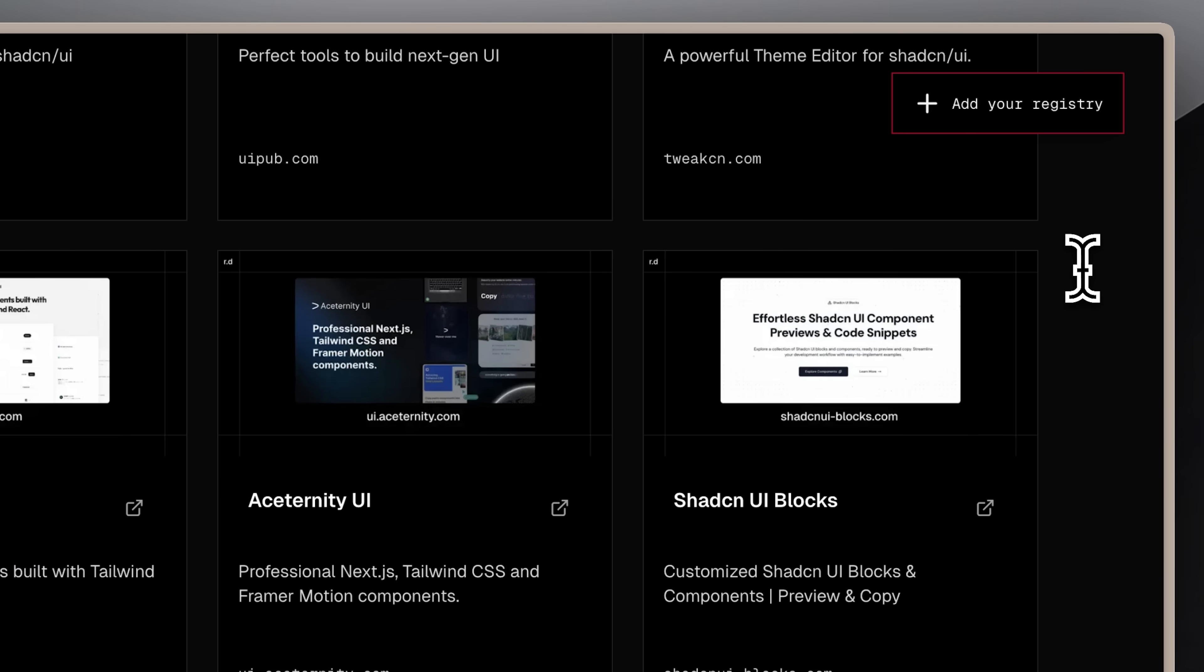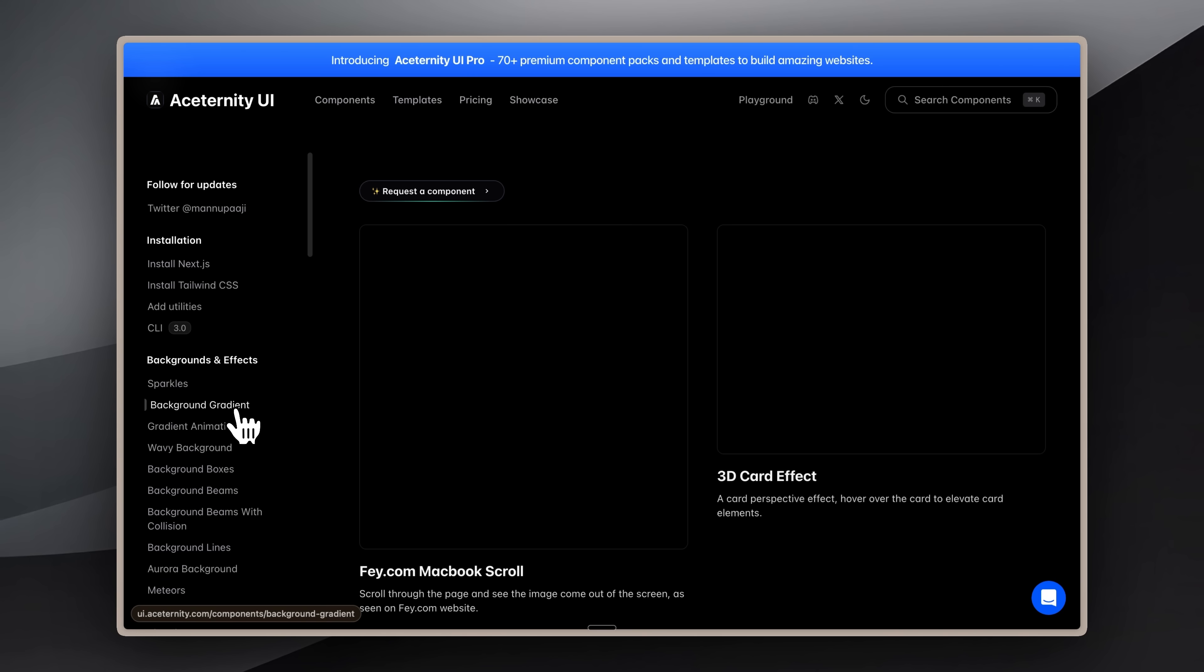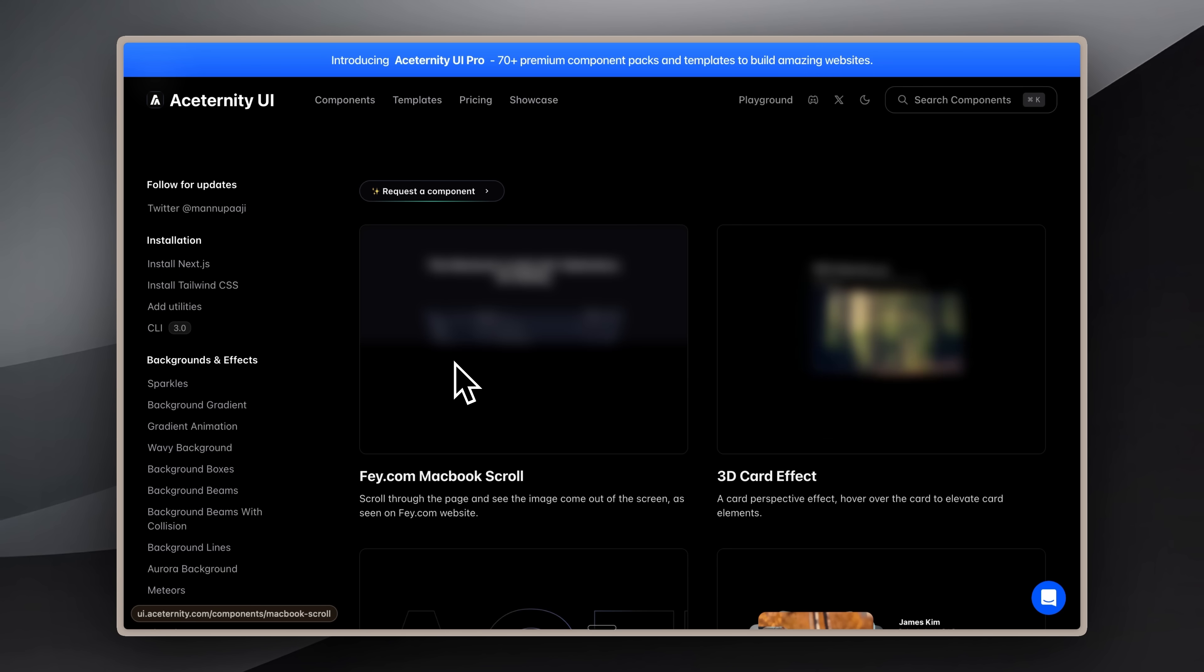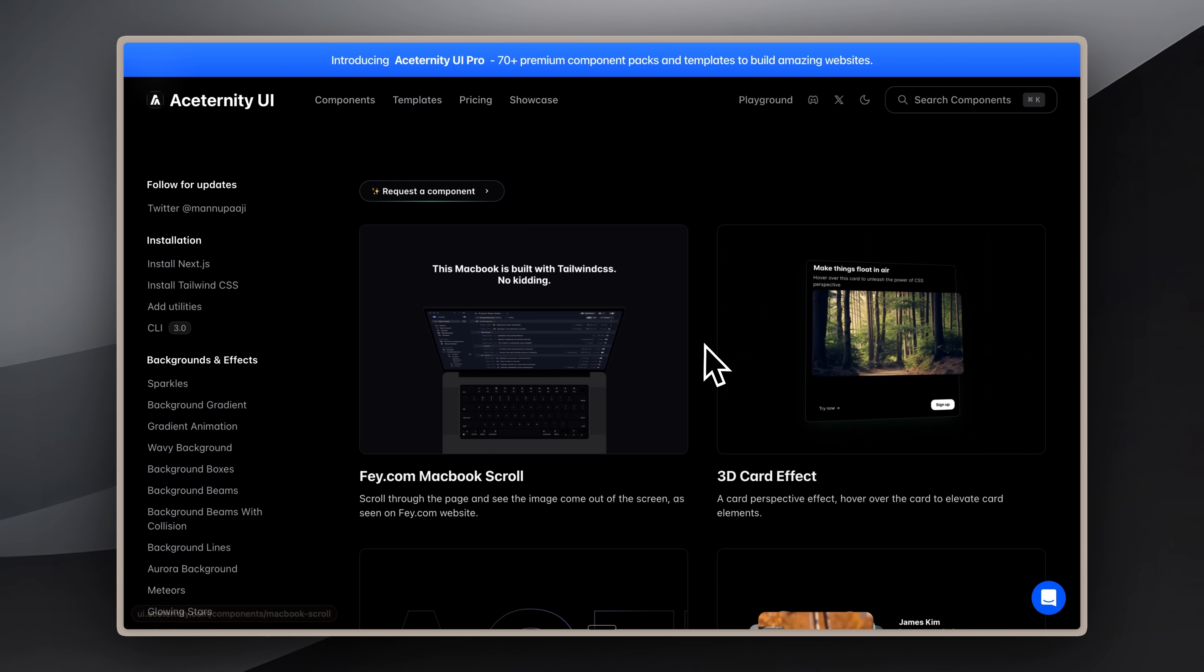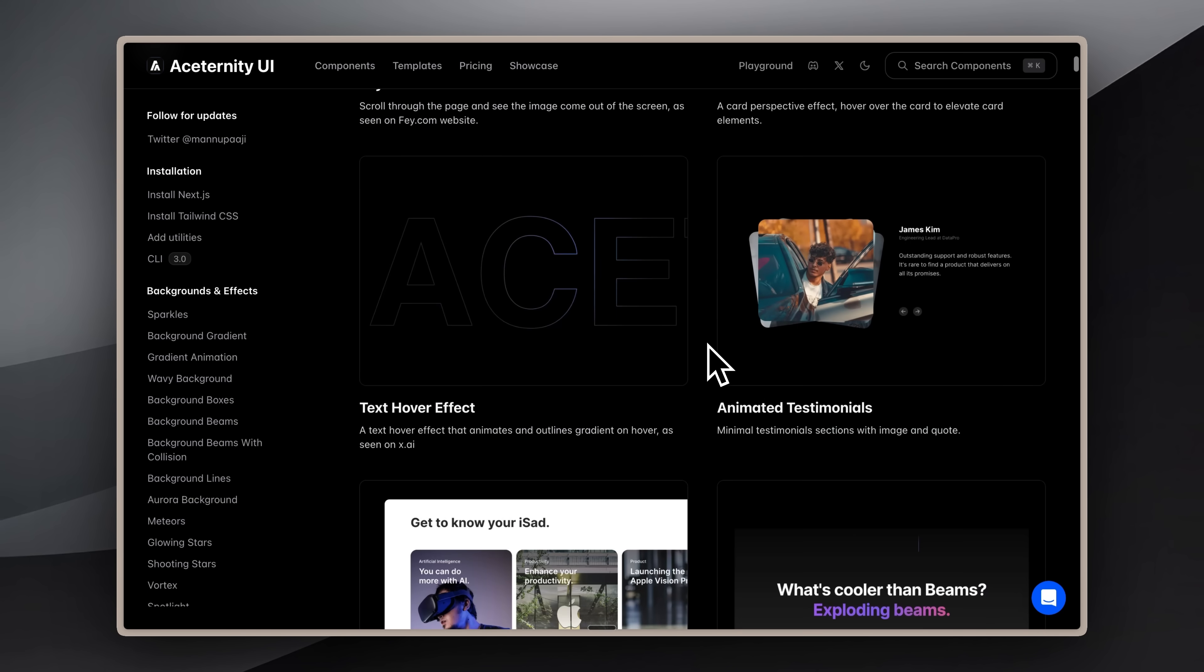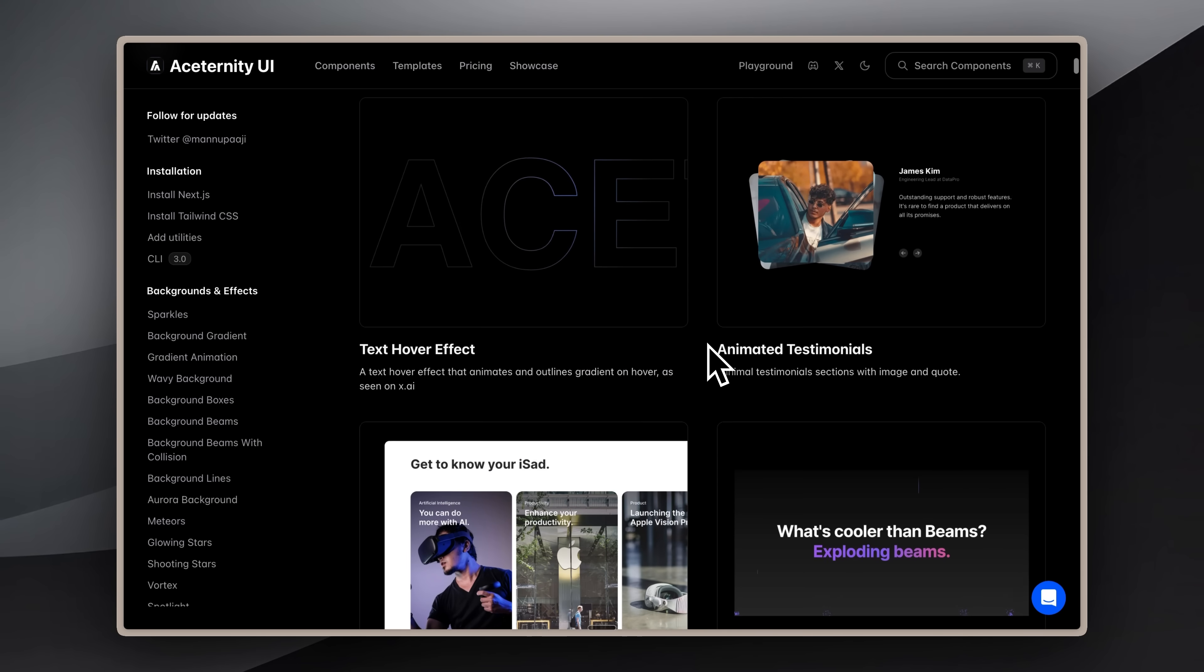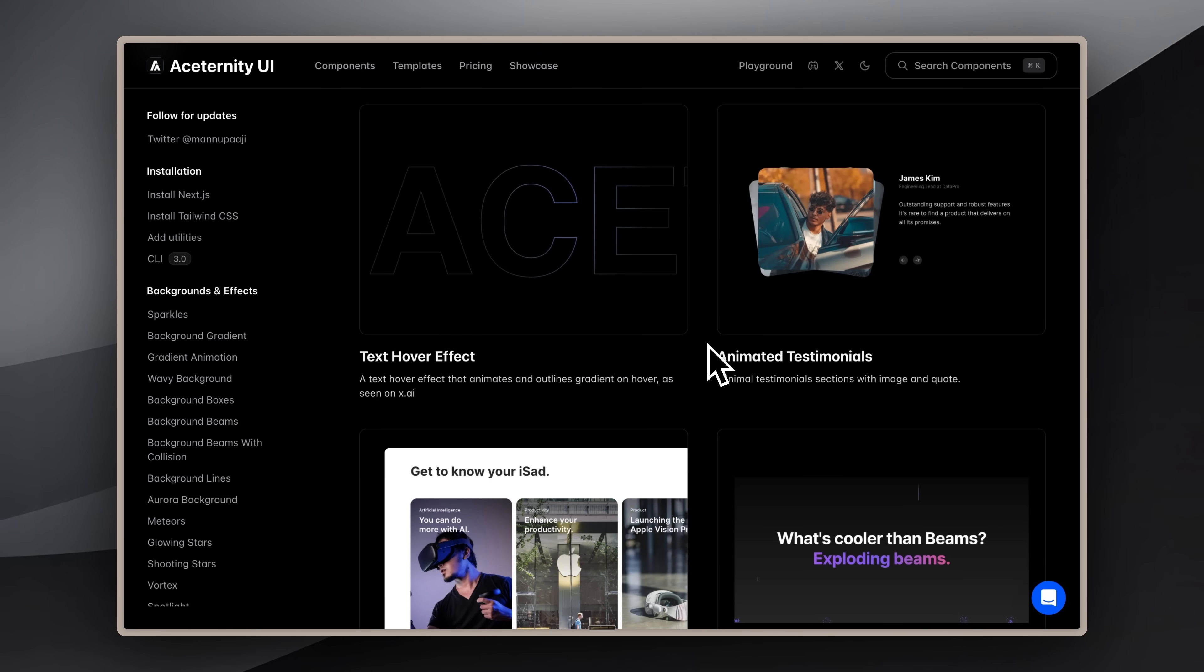One of the more popular registries is Aseternity UI, which is personally one of my favorite component libraries. They build on top of existing components and create these amazing animated versions.